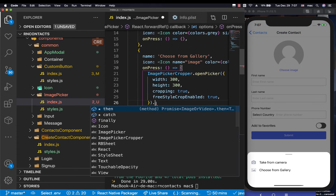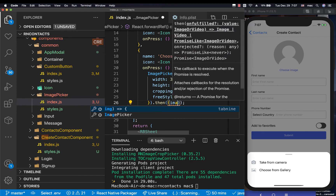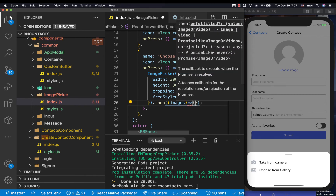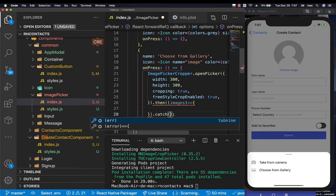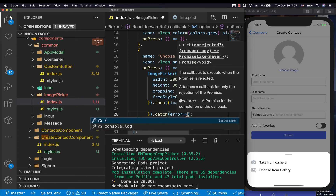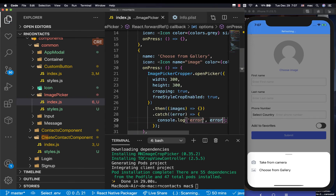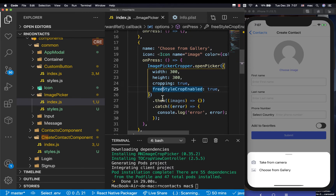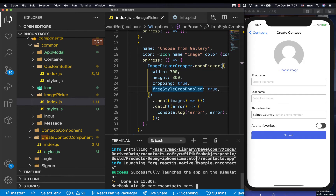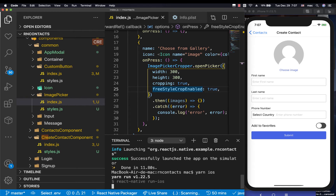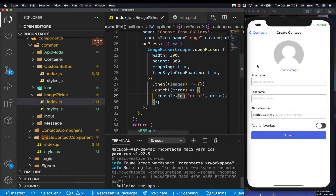We then handle when a user finishes picking with a callback receiving the images, and also handle errors with a console log for now. After that we rebuild the app for iOS. When a user picks a picture we also need a way to send it back to the parent component that showed the picker.